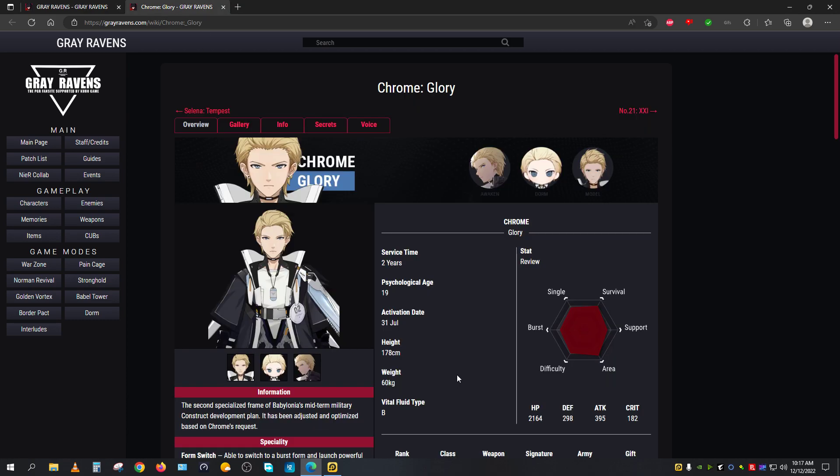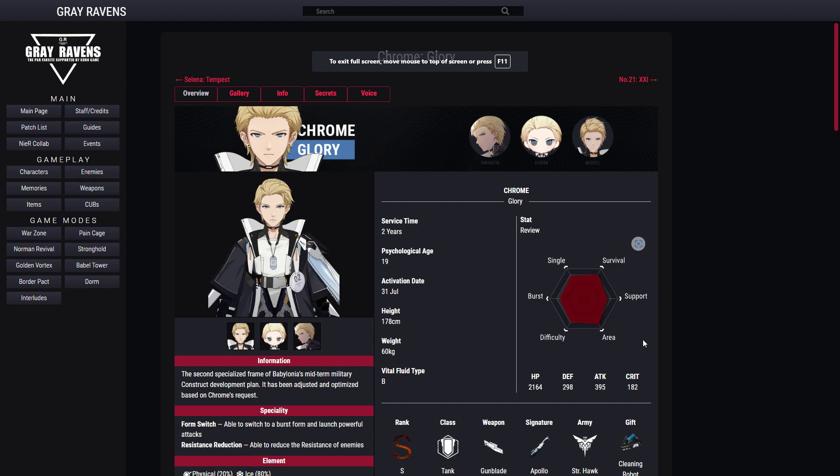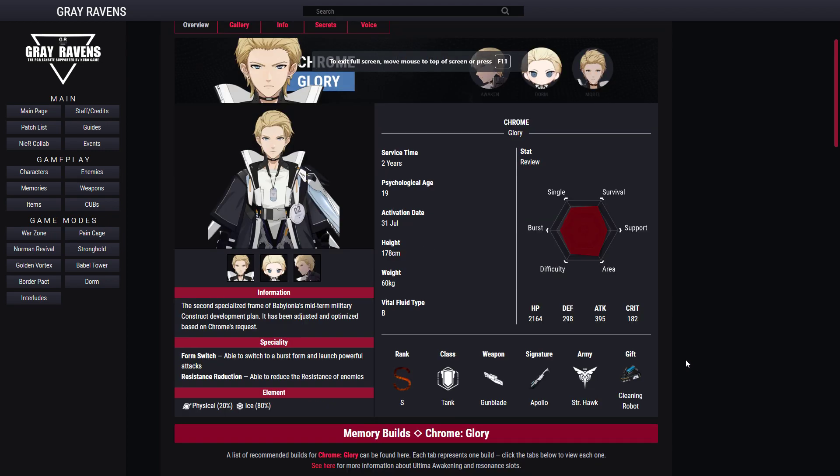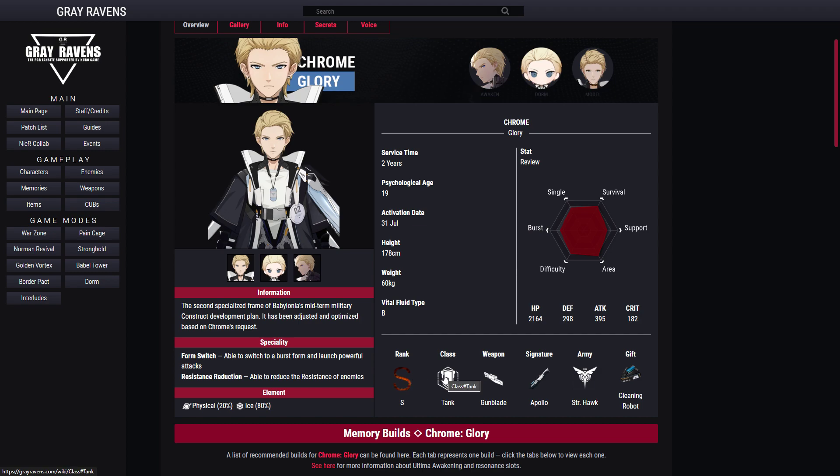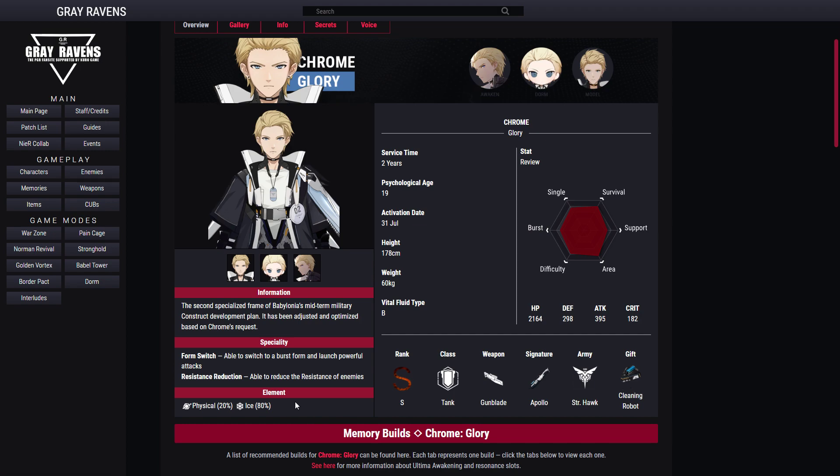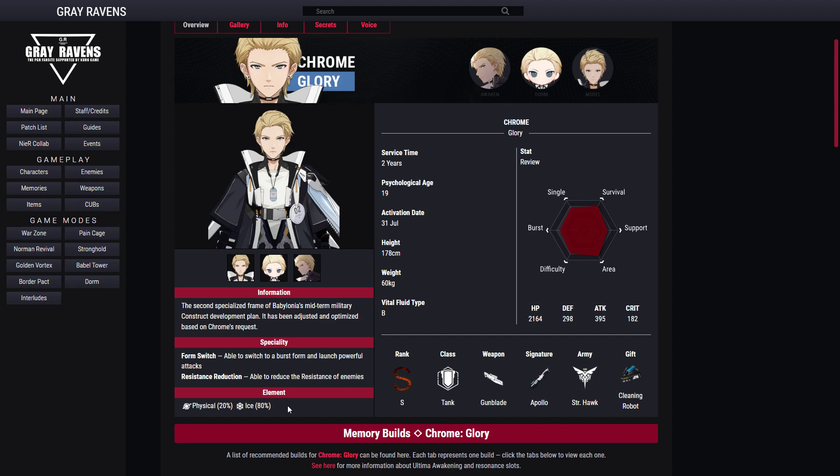Once you click on Chrome Glory, you'll be taken to this page here. There's a lot of information that I'll be talking about one by one. Chrome Glory is considered an S rank construct tank type dark construct. His weapon is called gun blade, his signature weapon is called Apollo, and his favorite gift is called R3 cleaning robot. It's shown here that he's considered 80% elemental damage dealer and 20% physical damage dealer. Truth be told, I have not seen him doing a single amount of physical damage when you're mostly using his orbs and his charge shot or signature buff.